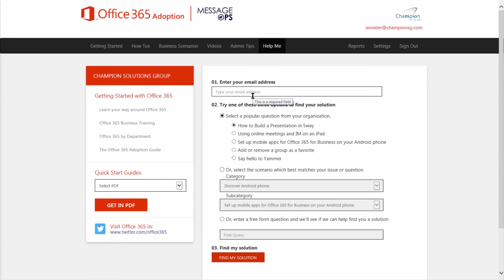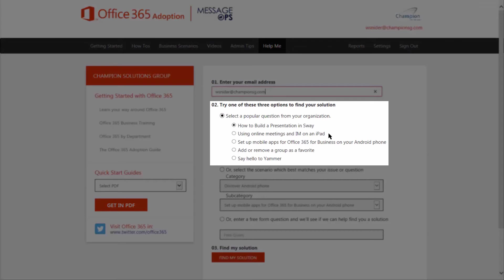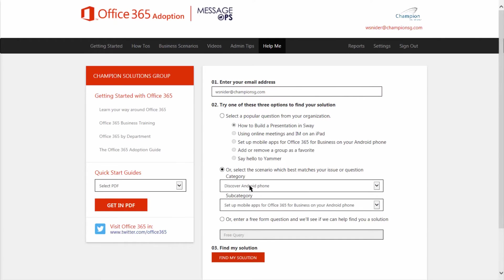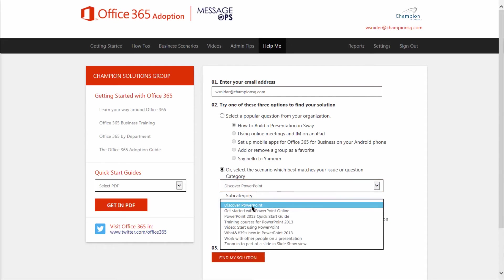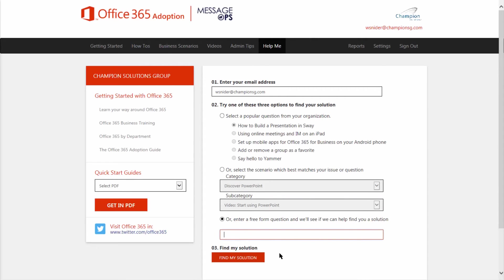All they need to do is type their email address. Then choose from one of the five most popular questions within your organization, or choose a specific category and subcategory. Maybe the thing that they're looking for just isn't there, so they can type whatever they'd like. When they click find my solution,